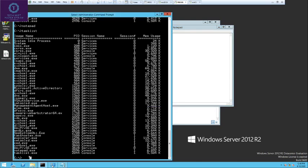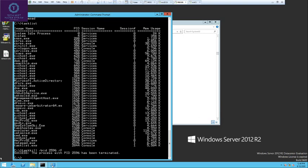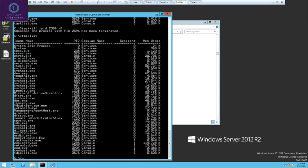Now if I want to kill that task, run taskkill /PID followed by the PID number, then /F. The /F flag forces the kill — sometimes the process does not get killed without it, so /F will forcefully terminate it. To get the PID, right-click mark in the command window, select the PID value, hit enter, then right-click paste it into the taskkill command. As you can see, Notepad has been closed and it says successfully terminated. Running tasklist again confirms that Notepad is no longer there.